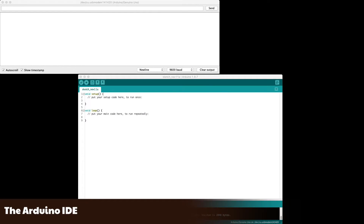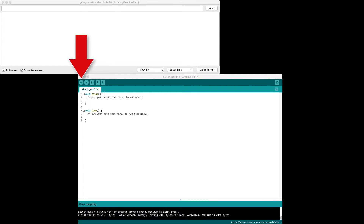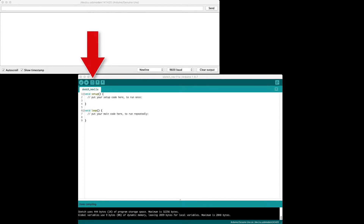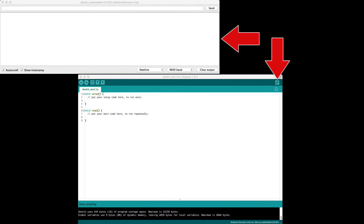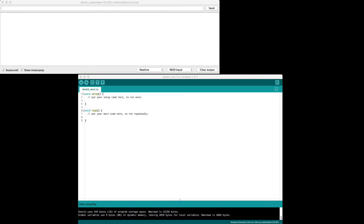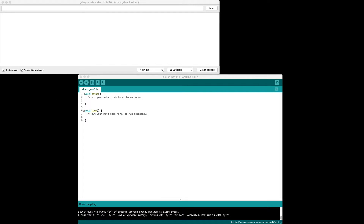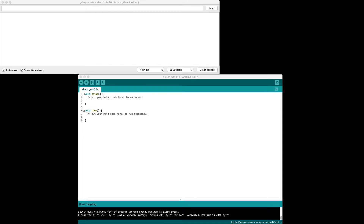We should now be able to write code to the Arduino. But first, let's discuss the parts of the interface. Verify — this checks our code for errors. Upload — this writes our program to the Arduino. New — this opens a new sketch, which is the Arduino name for our program. Open/Save — for opening sketches and saving them. The Serial Monitor is a way for us to send commands or messages between our computer and the Arduino. This is where you write your code. The Setup section runs once when the program is first loaded, and then the Loop section is where our main program runs. Down here is where we see status information like our code is compiling, uploading, how big our program is, etc.